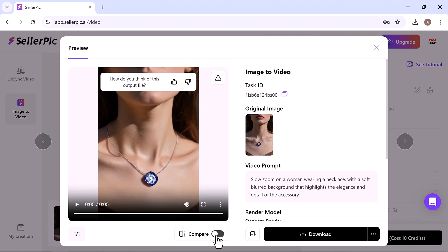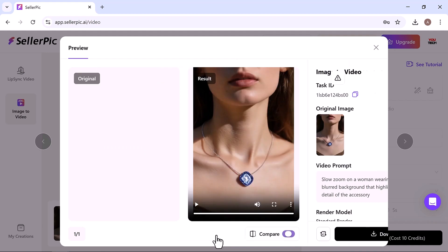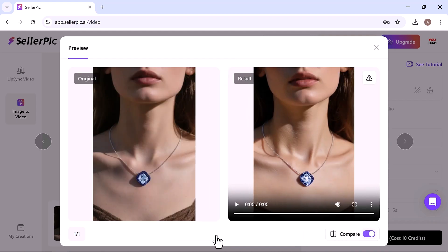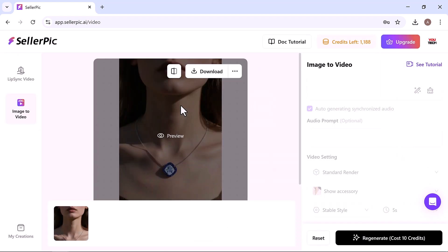You can even compare it side by side with the original image to spot the difference. From here, simply download or publish your video directly.